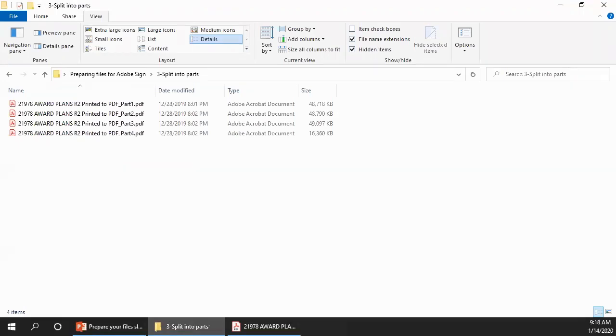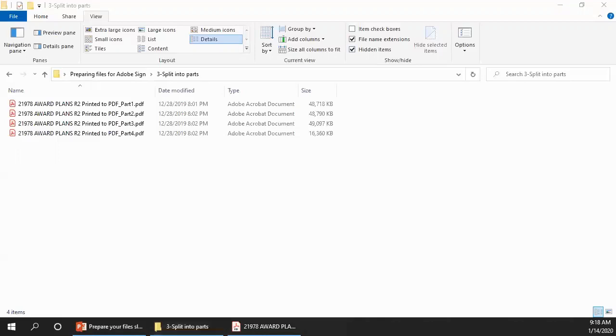How do we put our sealed documents back together into a single file the way they were before we broke them apart? Acrobat does have an option to combine multiple files into a single PDF, but that option will not maintain the signature authenticity that we need. Instead, we're going to create something called a portfolio.